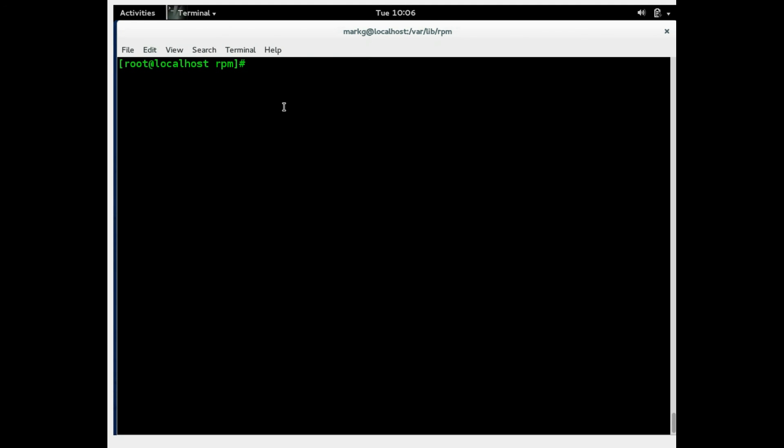We're now going to talk about the yum package manager for the Red Hat and associated flavors. Yum stands for Yellow Dog Updater Modified. Do not ask me why. Yum is the front end to the RPM. It's more efficient and it can automatically download and install packages. It can fix dependencies.